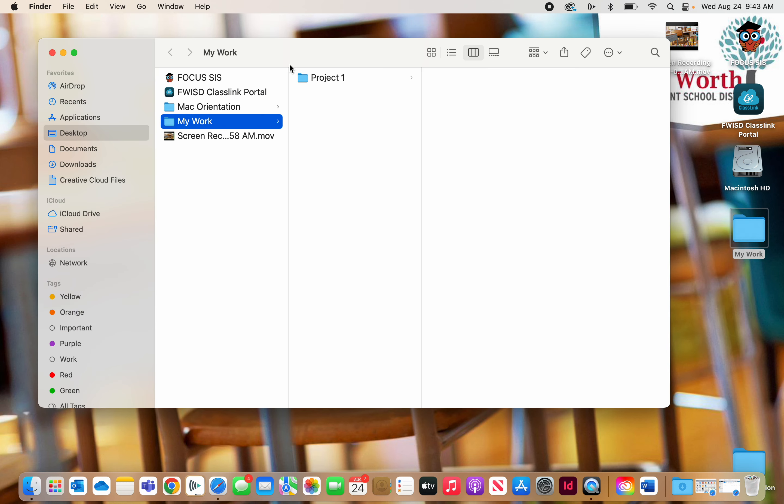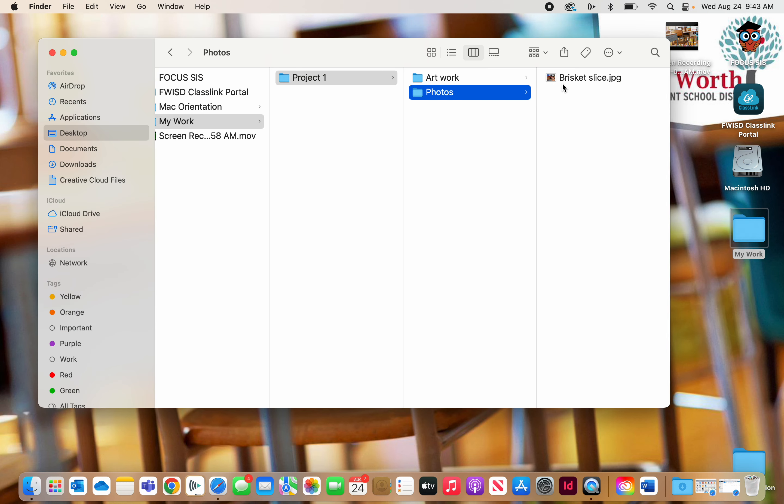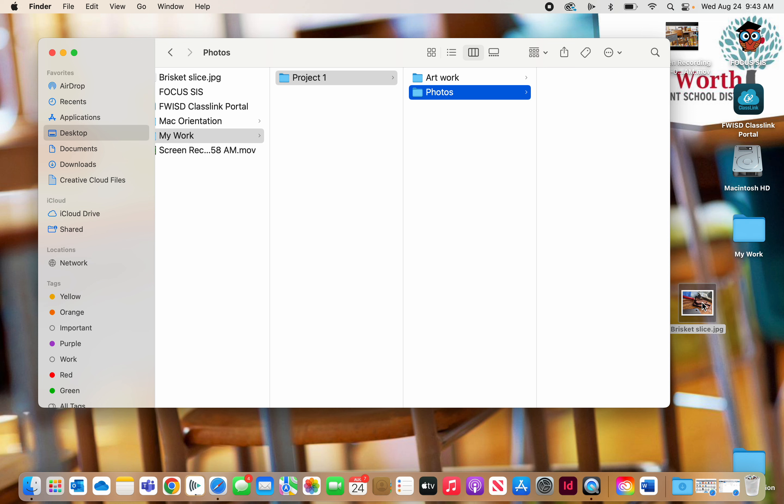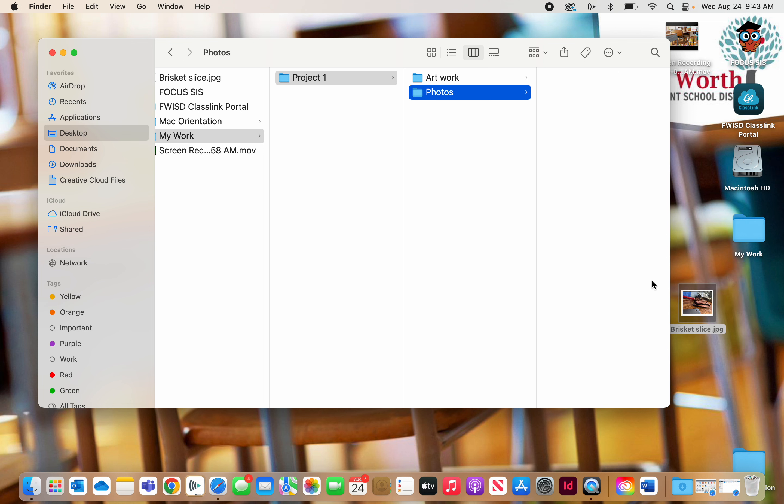I am going to take my photo and I'm going to move it out. I'm going to copy it. Let me show you how to copy something. If I want to move it, I can just move it, pull it right over here, and now I took it out of the Photos folder and put it on the desktop.